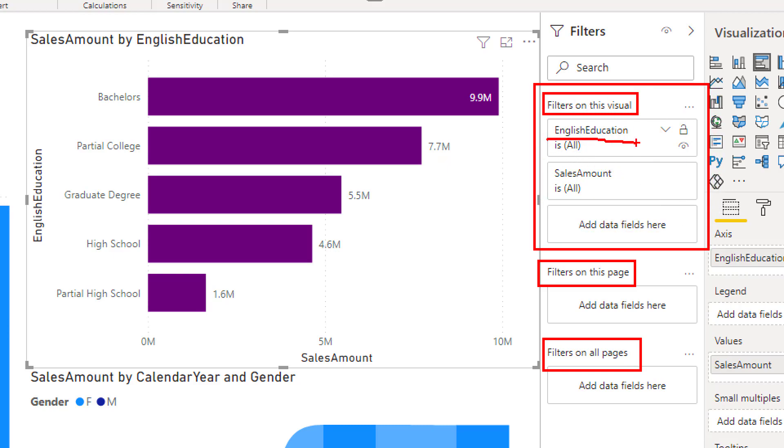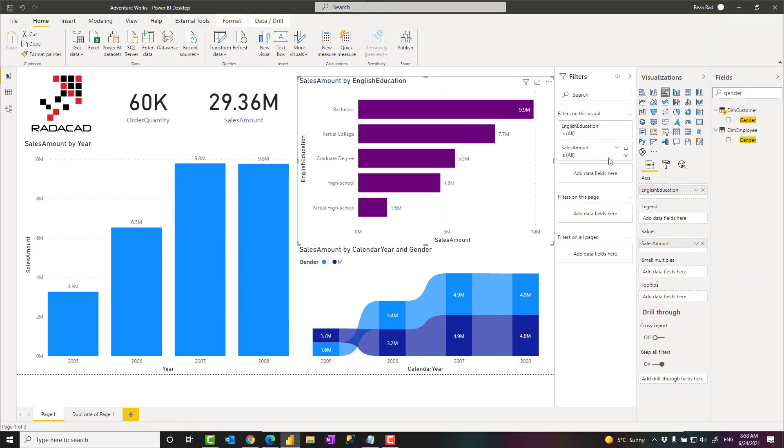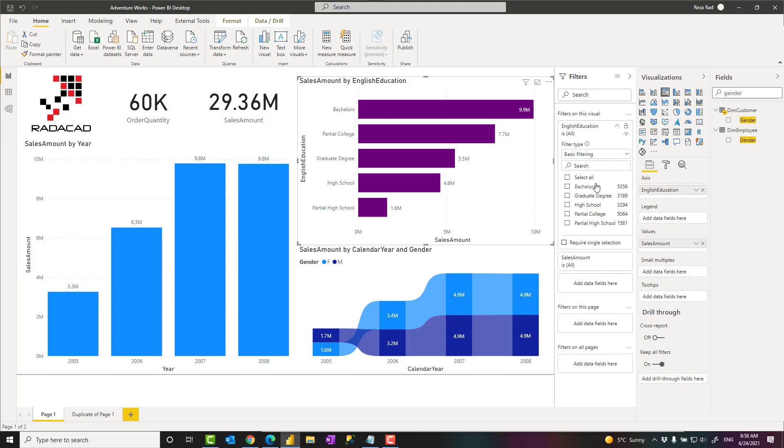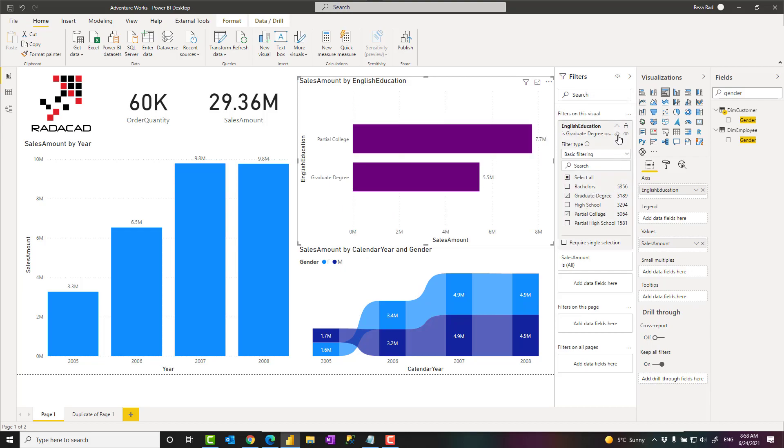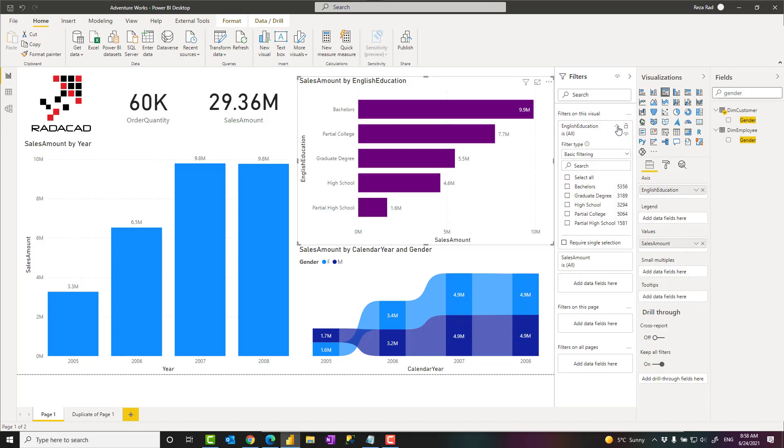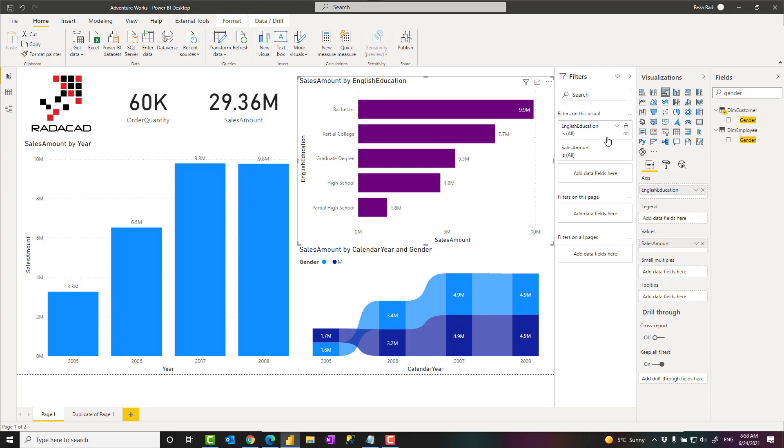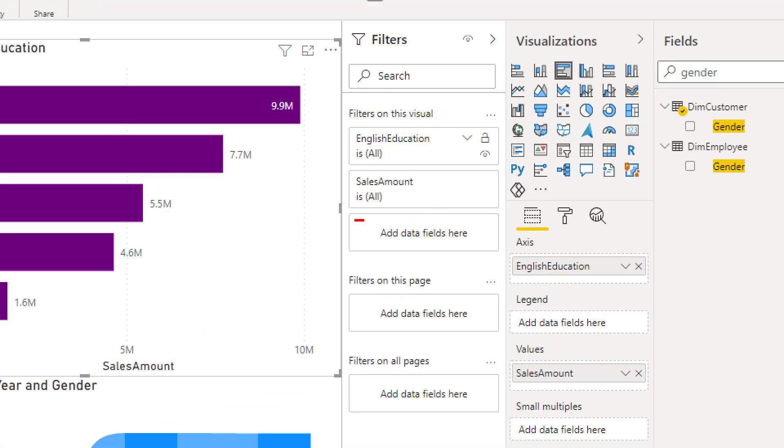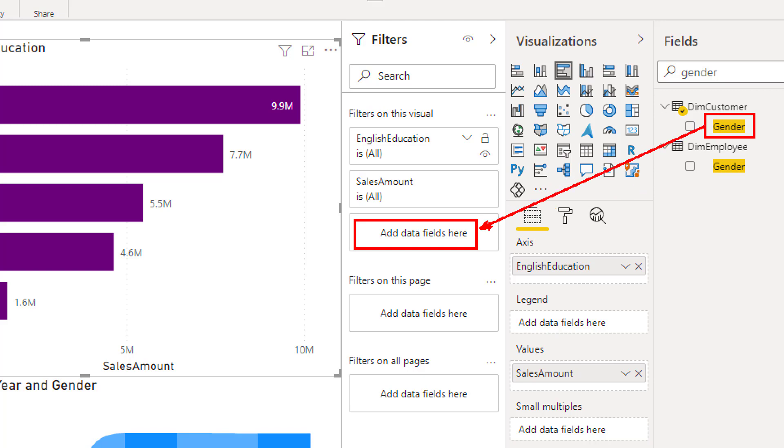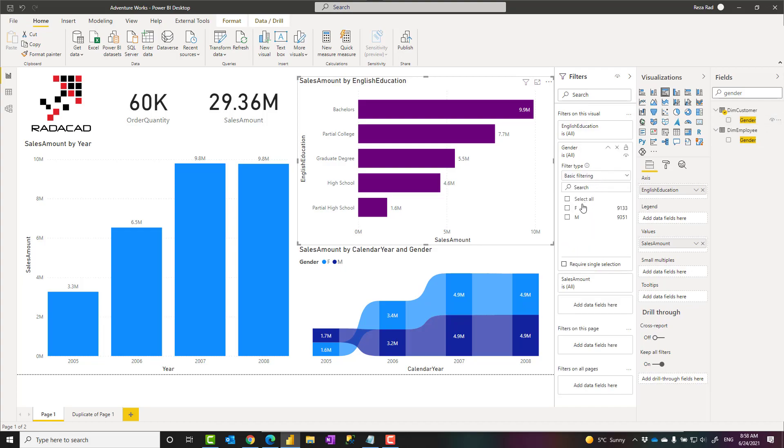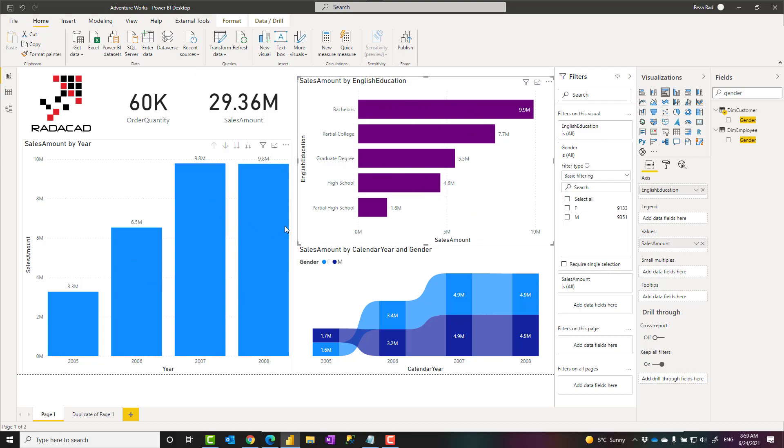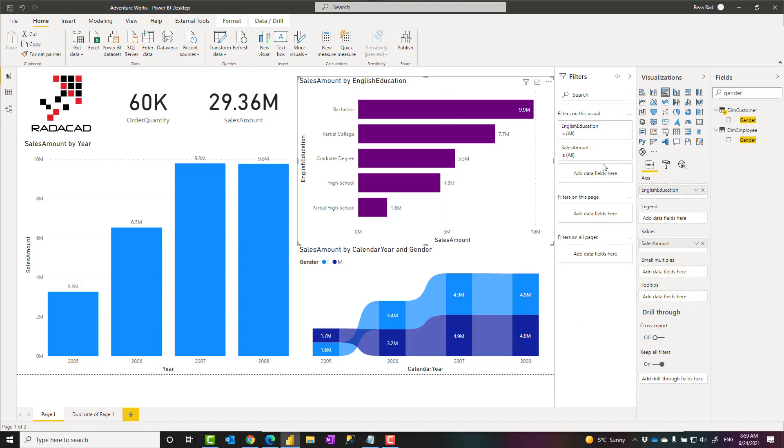Now if I focus on this part which is on this visual, I will see those fields that I've used in the visual itself. This visual is showing sales amount by education, and I see sales amount and education. I can filter the data by any of these, or alternatively if the field you want to filter is not here, you can actually drag and drop it into this section. For example, I can drag gender into here, and that would give me a filter on gender which I can specify.